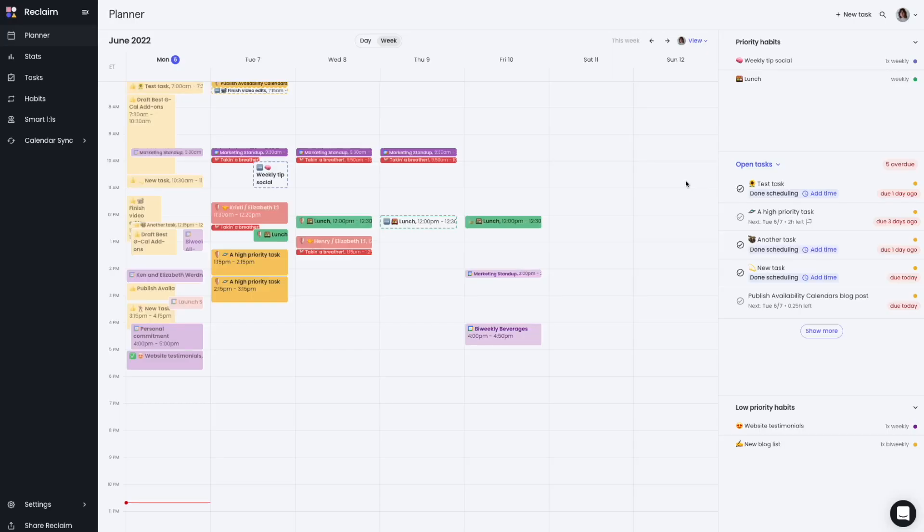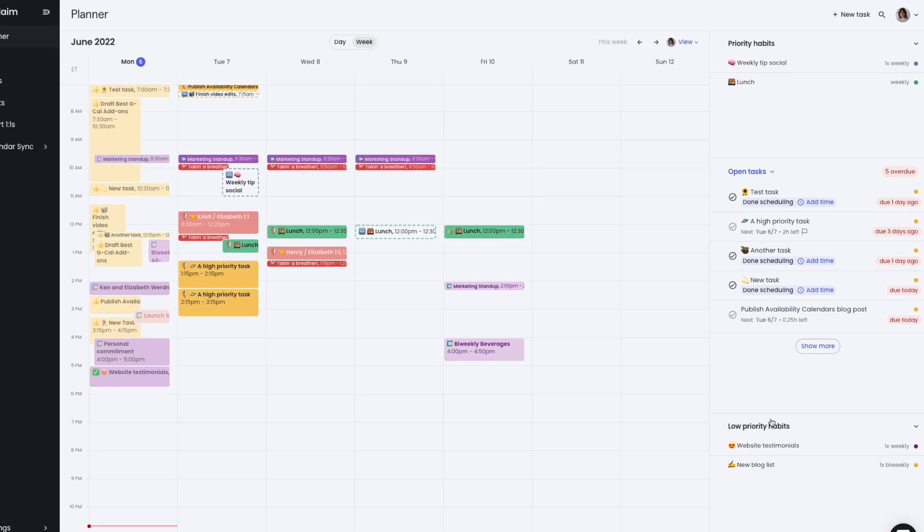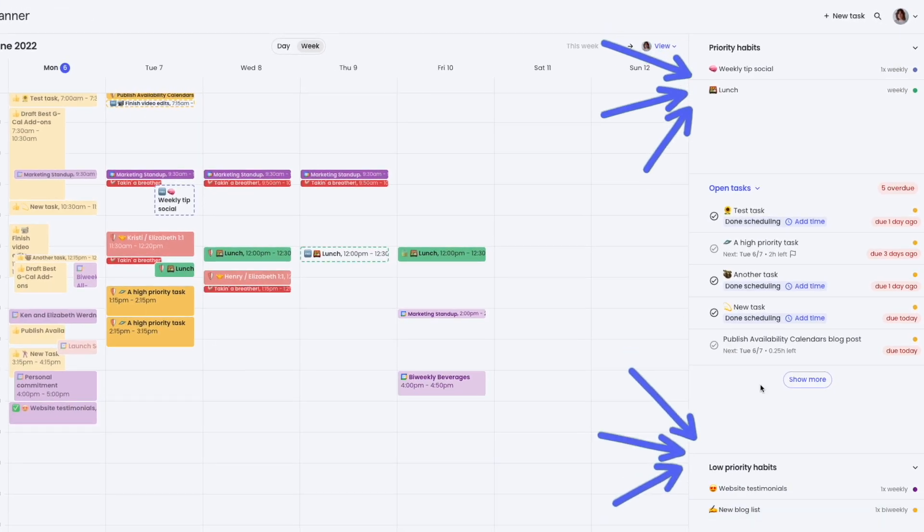The new Reclaim Planner offers a faster, optimized experience managing your habits in Reclaim. You can now view your habits in the Planner view in a sidebar alongside your task list.